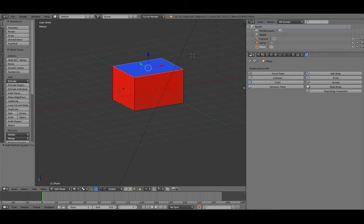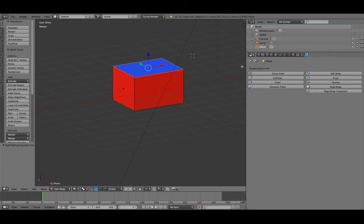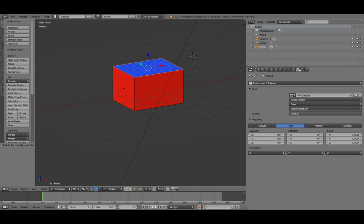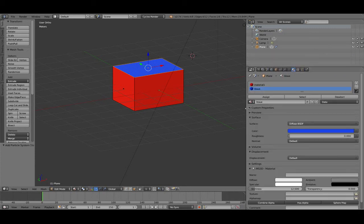The last one is physics. That's for making water or clothes — simulations. You can say that an object should be cloth, then it falls down like cloth. No problem. Or make it fluid, smoke, or fire. You can do all that with Blender with this type of settings.